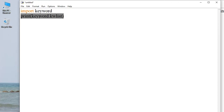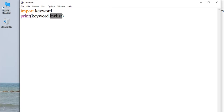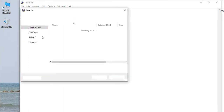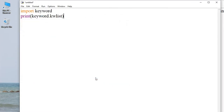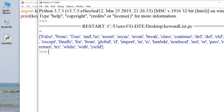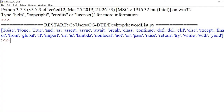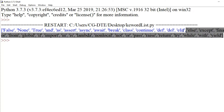Hum log ne 'import keyword' module ko import kiya apne program mein, aur next line mein print kar diya hai — print ek predefined function hai. 'keyword.kwlist' ke andar saare keywords available hain Python mein. File save karte hain — Save As — file ka naam denge 'keyword_list.py'. Save karke F5 se run karte hain.